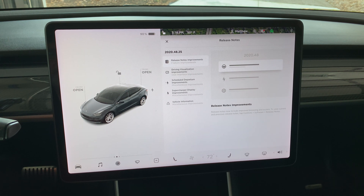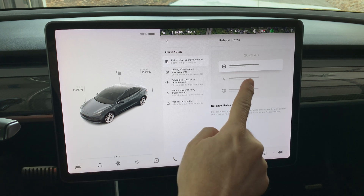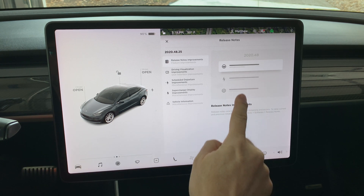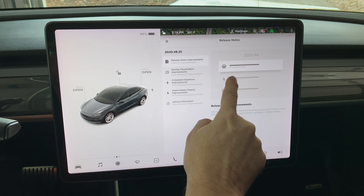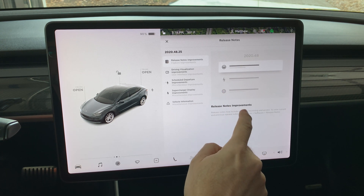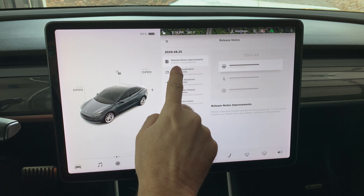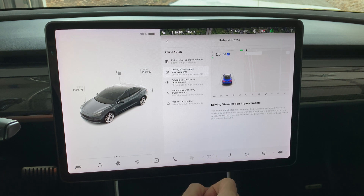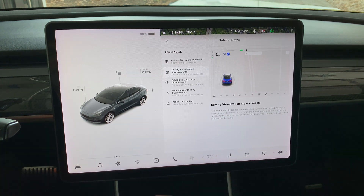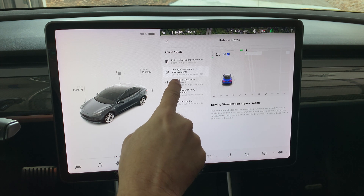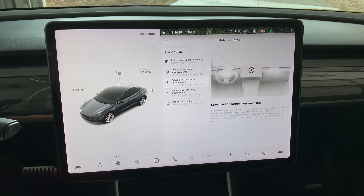The first change is that the release notes are now summarized in a menu on the left hand side, and you can click on each item to get an overview. The next item is driving visualization improvements, and I'll show that in two different sections coming up. Scheduled departure now has options for setting electric utility time-of-use off-peak hours, and you can now precondition the battery even if unplugged.